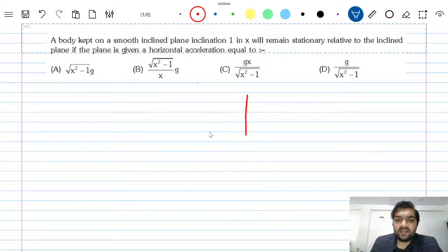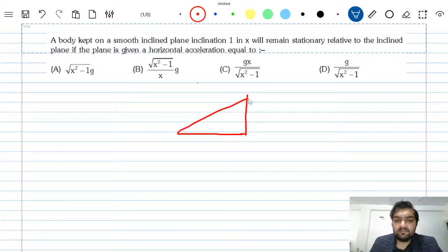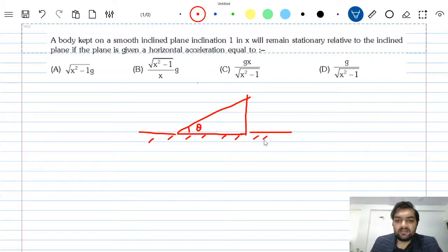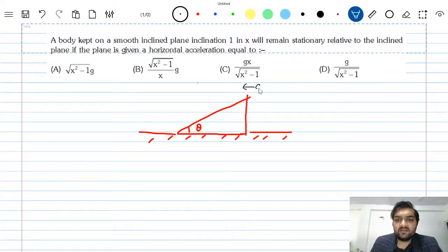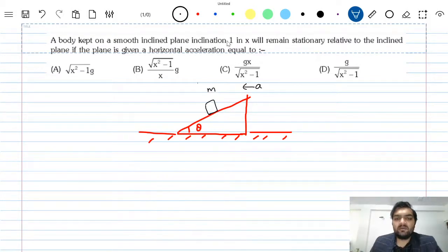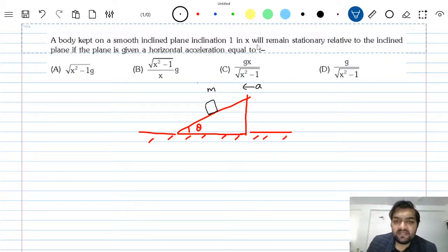Suppose we have an inclined plane — let's say this angle is theta. It can move on this horizontal surface, and suppose the acceleration of this inclined plane is a. We have a block on it of mass m.